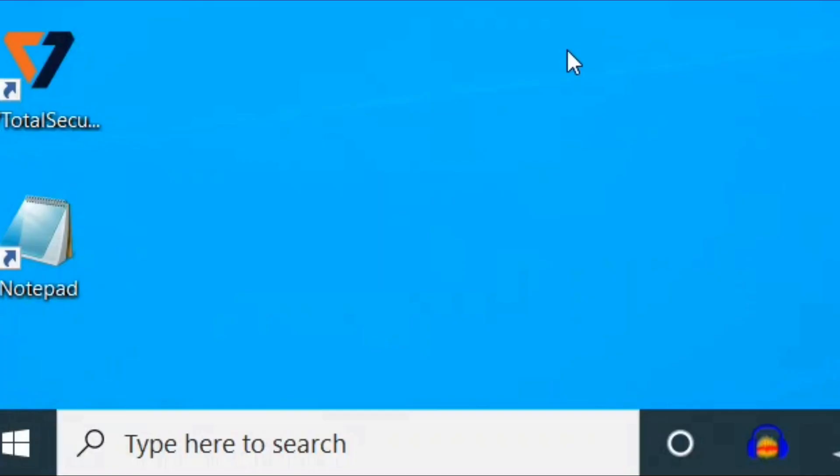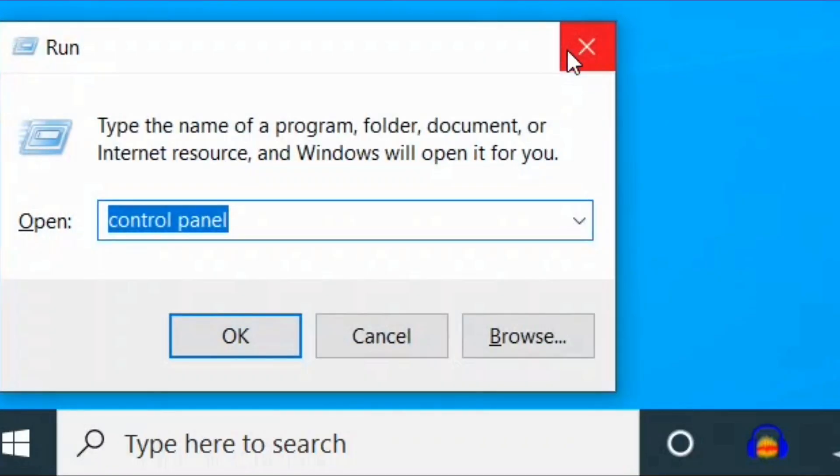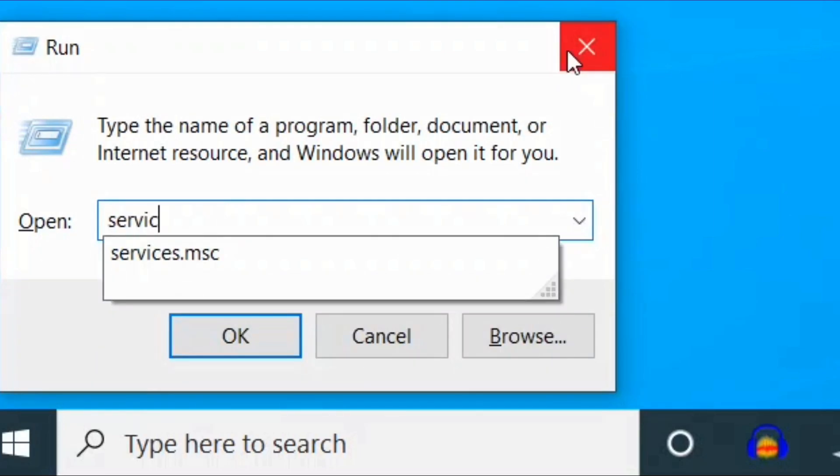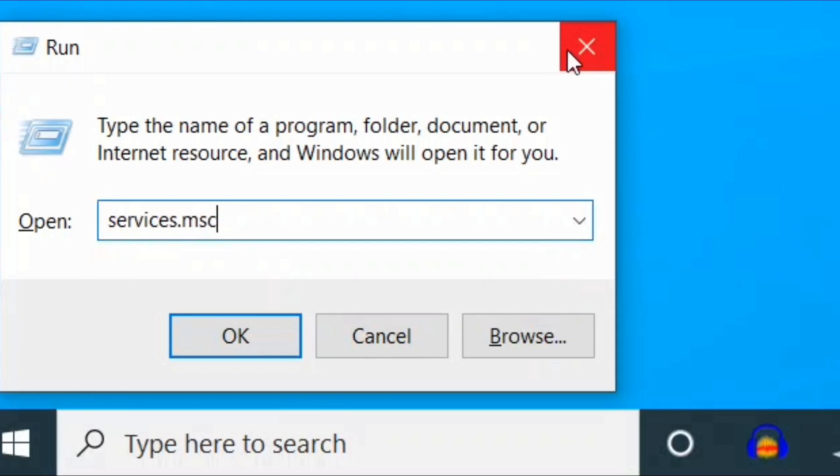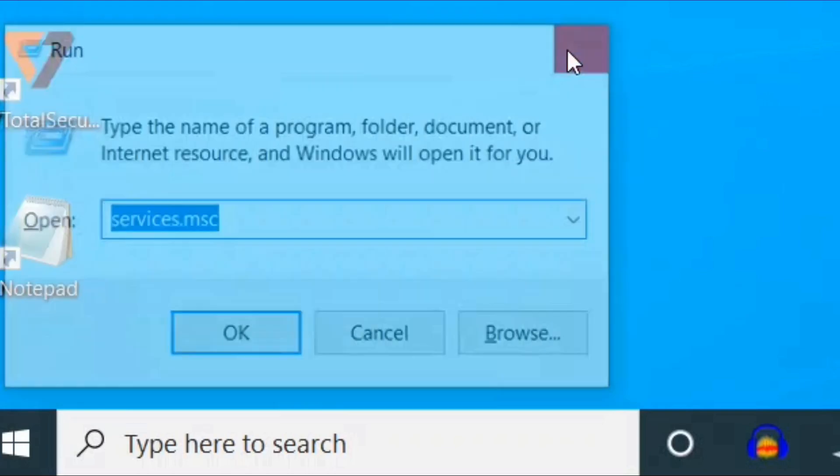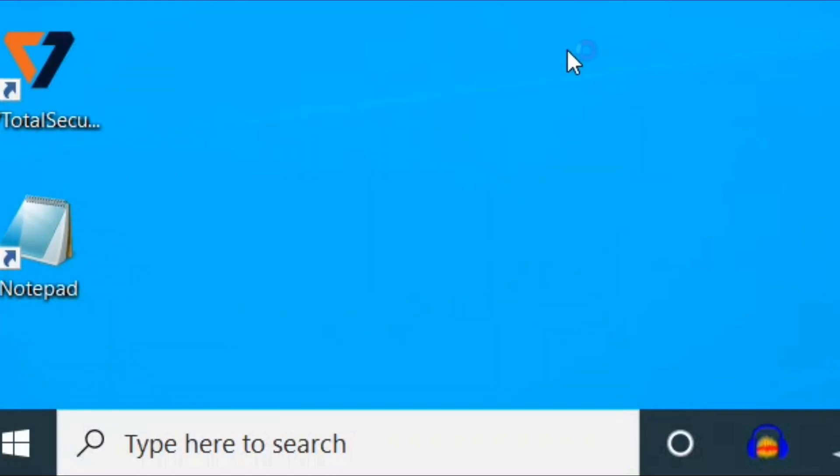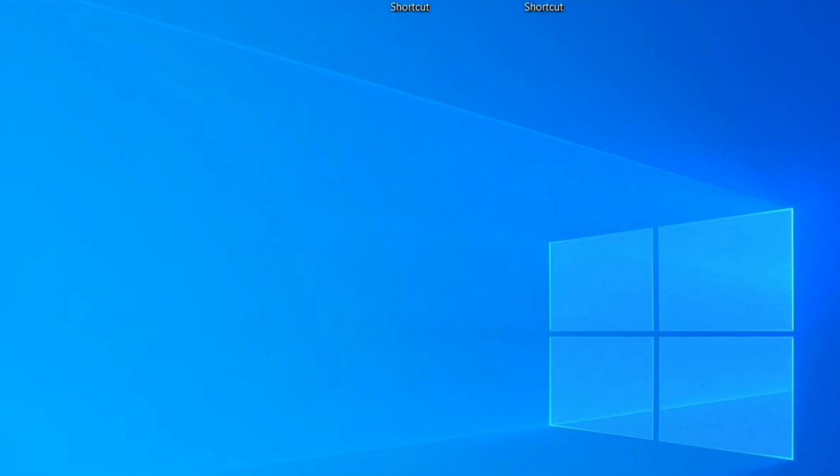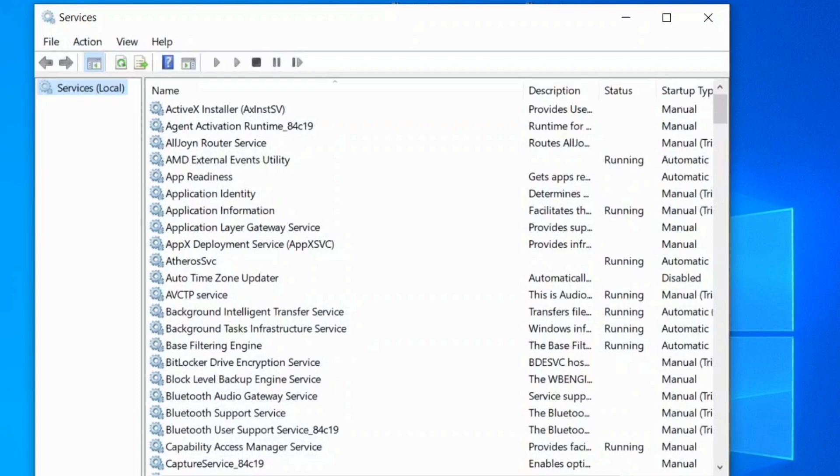First press Windows key and R together to open Run command and here type services.msc and enter to open the service window.